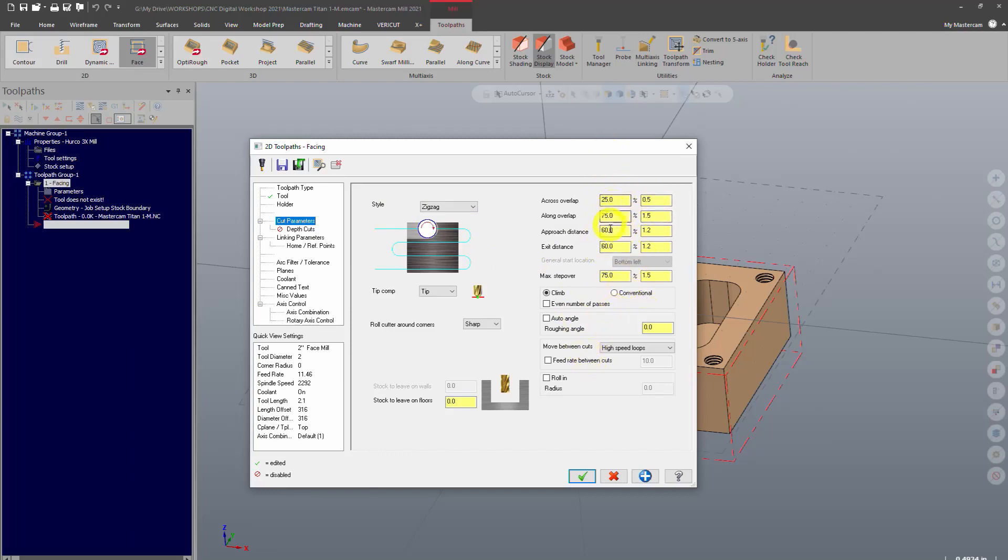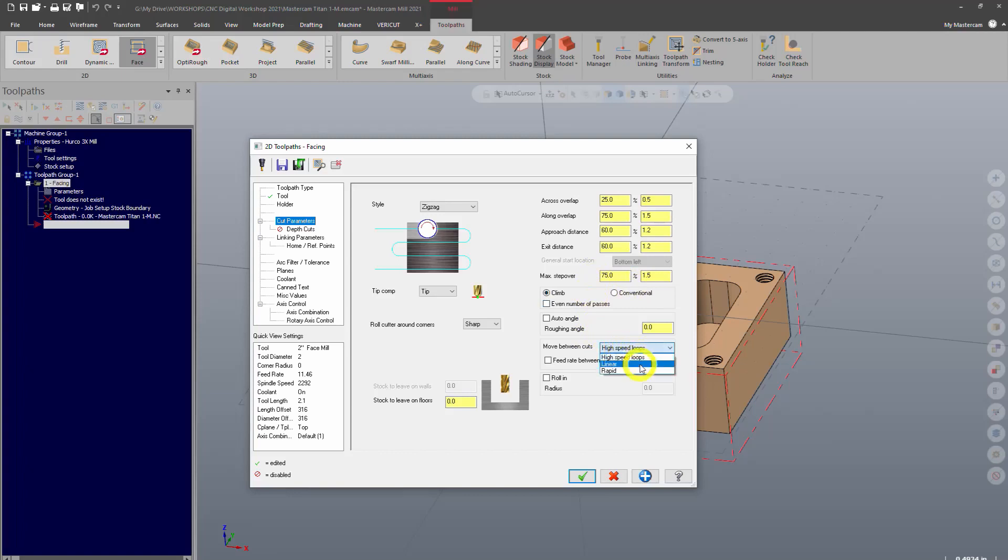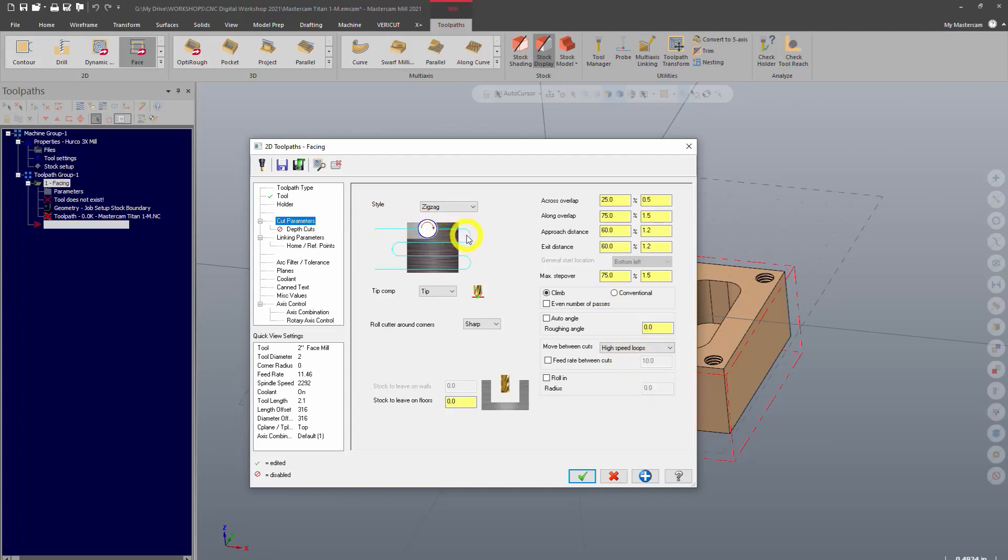Don't worry about that. What we do want to make sure is that the move between cuts is on high speed loops. And the reason for that is if it's not on high speed loops, you're not going to get this nice smooth rolling action. It's going to be more abrupt. So make sure it's at zigzag and high speed loops.